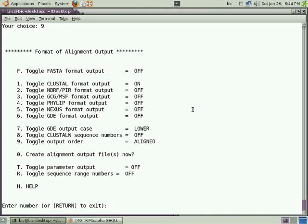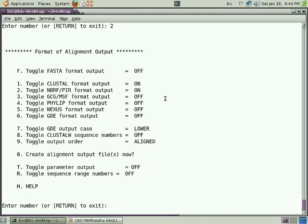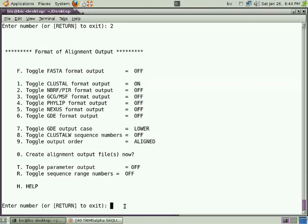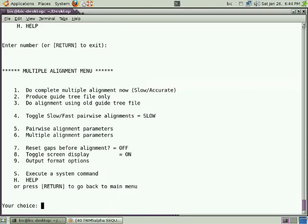For example, FASTA, ClustalW, PIR format, and other different formats. If I want PIR format, I should press 2 and press enter, so you may observe here PIR format is on. But I don't want that, I can again press 2 and turn it off. I want ClustalW format - that ALN format is often required as an output of MSA, so it's already there. We can return to our main options. Now everything is set.